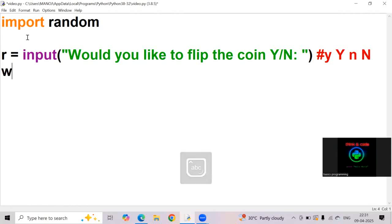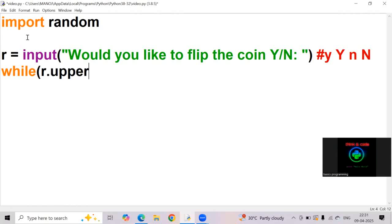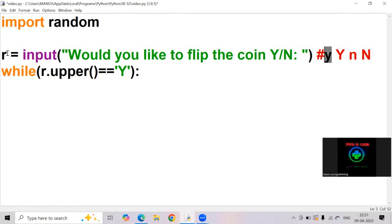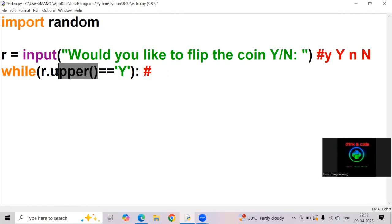Now I am writing while r dot upper of is equal to caps Y. Here we are writing a small y, means the value of r is small y. Here, small y is changed to caps Y with the help of upper function.